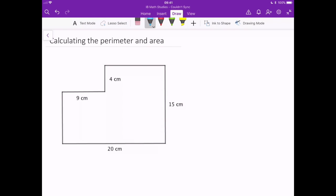So here in front of us we have our six-sided shape, but before we begin we need to know some definitions. So perimeter — what is the perimeter? The perimeter is the distance all the way around the shape.